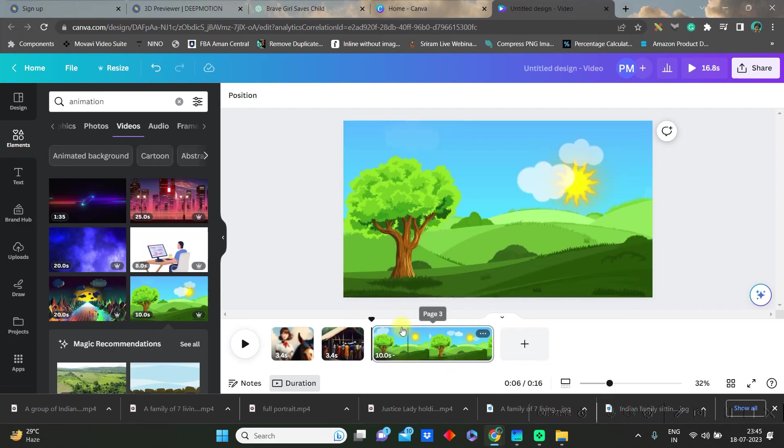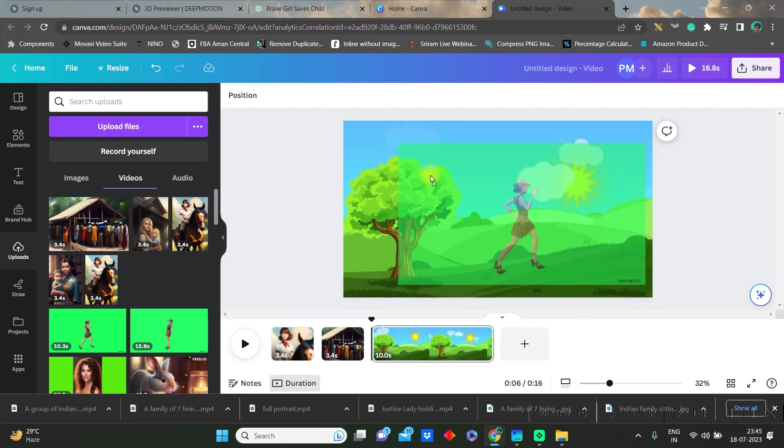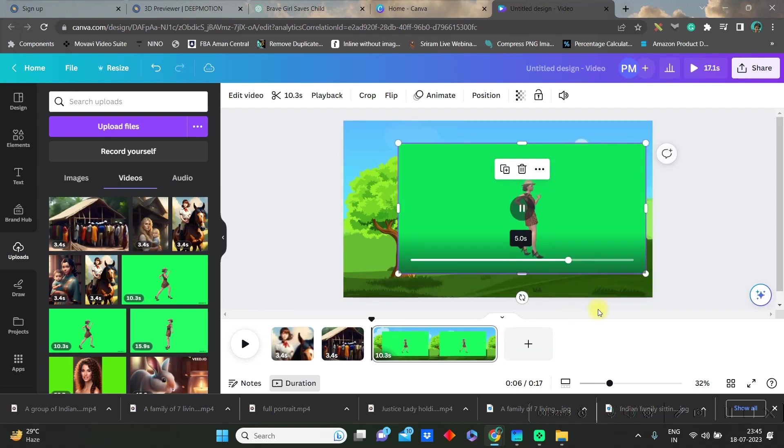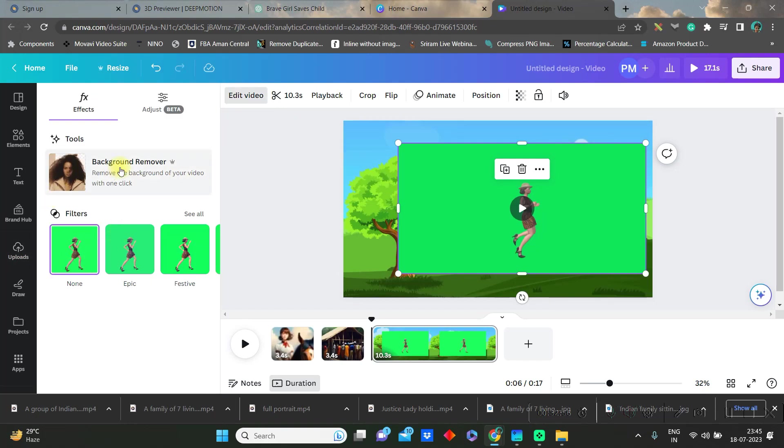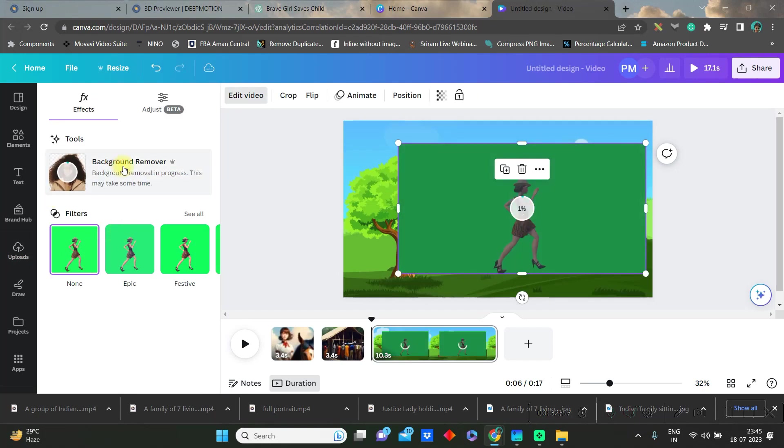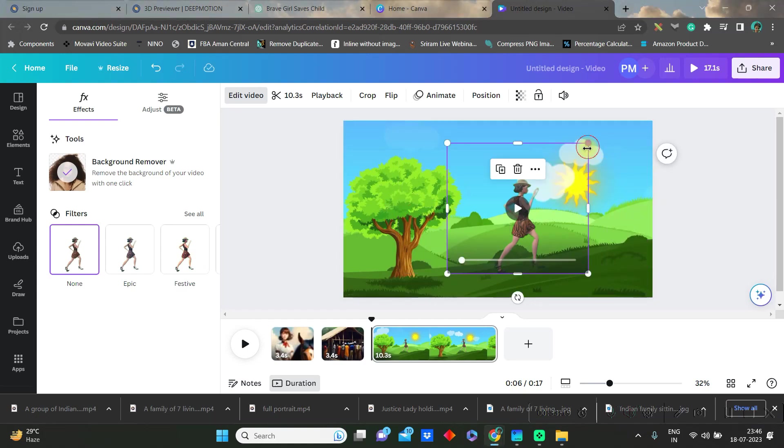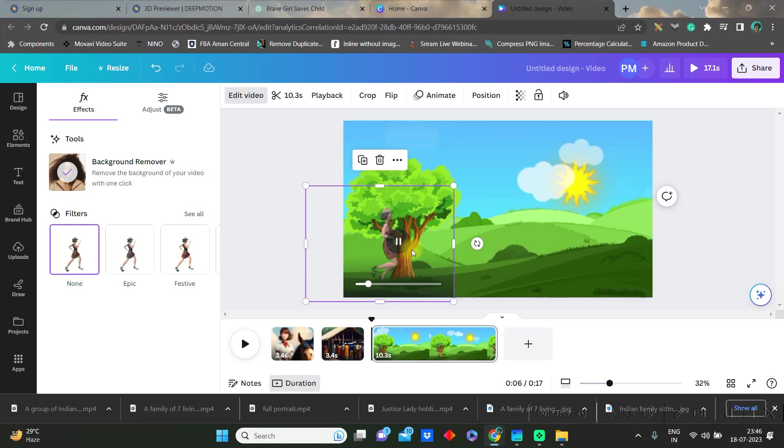Now go back to upload section and just select the video which we have just downloaded. Then go to edit video option and we are using one pro feature: background remover. Then you can crop and trim and check how the video is looking, but the only problem is the video is running in the same place.